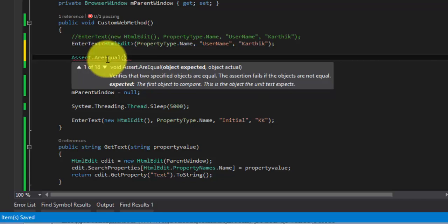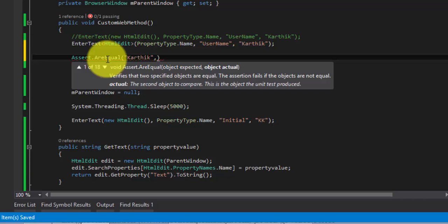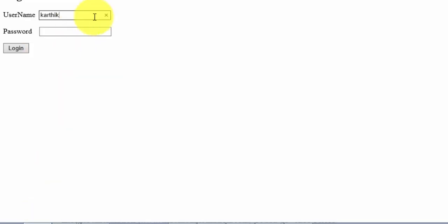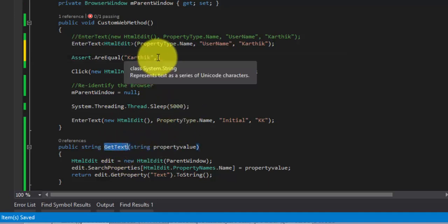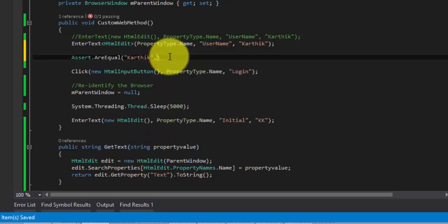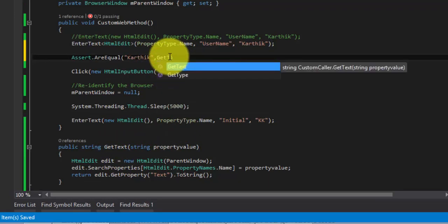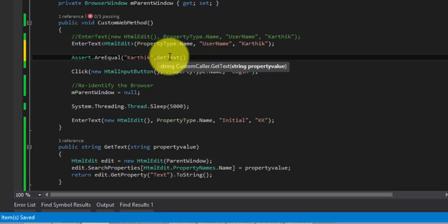My first parameter is going to be my expected value. The expected value is nothing but Karthik. I'm expecting Karthik as the text to be typed in my text box of the username. The actual value is nothing but the UI value of my application which is the one which you type in the UI. This you can get using this GetText method so now we can make use of this GetText and then I need to pass the property value. The property value is nothing but the username.